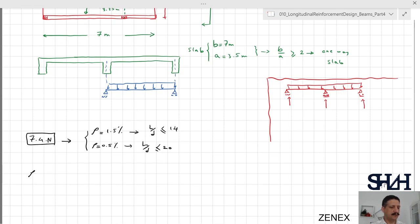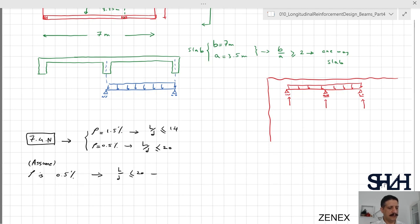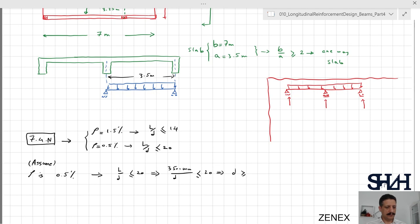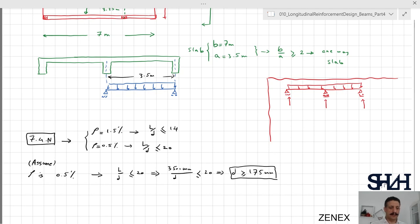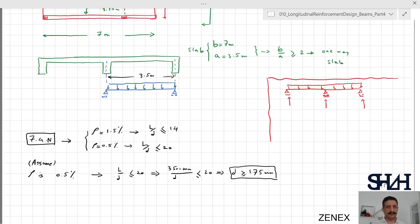With l/d less than 20 and the loading length of the slab being 3.5 meters, d needs to be greater than 175 millimeters. This is a very approximate calculation, and Eurocode notes it is a little conservative compared to the real calculation. The concrete class is C30/37, and the stress in the steel is assumed to be 310 MPa. The minimum thickness of the slab is recommended to be greater than 125 millimeters.